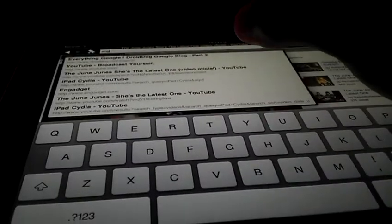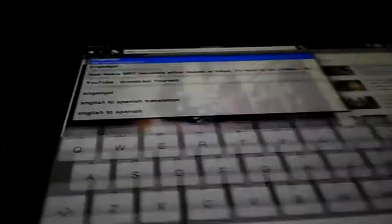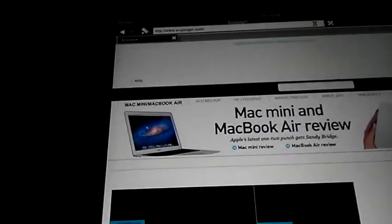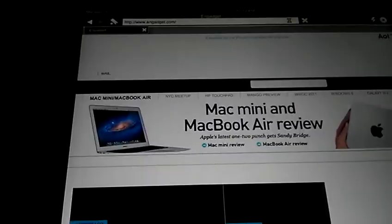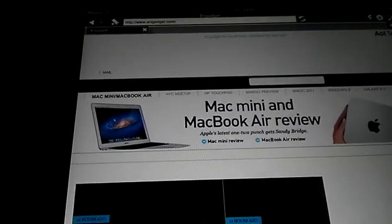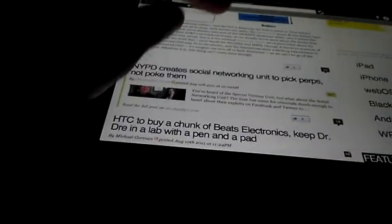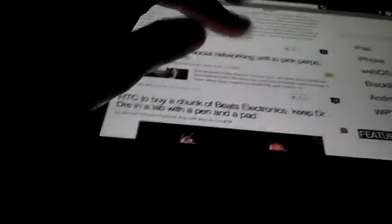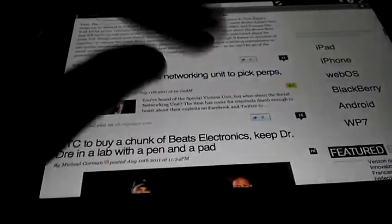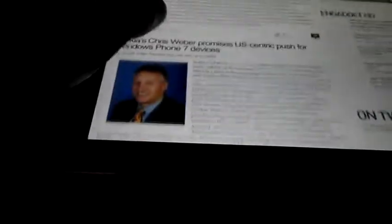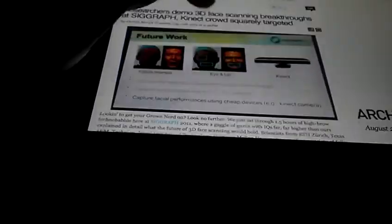A good website to go to would be Engadget.com, a mobile web technology or electronic review website. They do mobile phones, computers, all the latest news on things. Let's see one that has a video built into it. It's a little sluggish when it's loading, but this one has a video built into it.